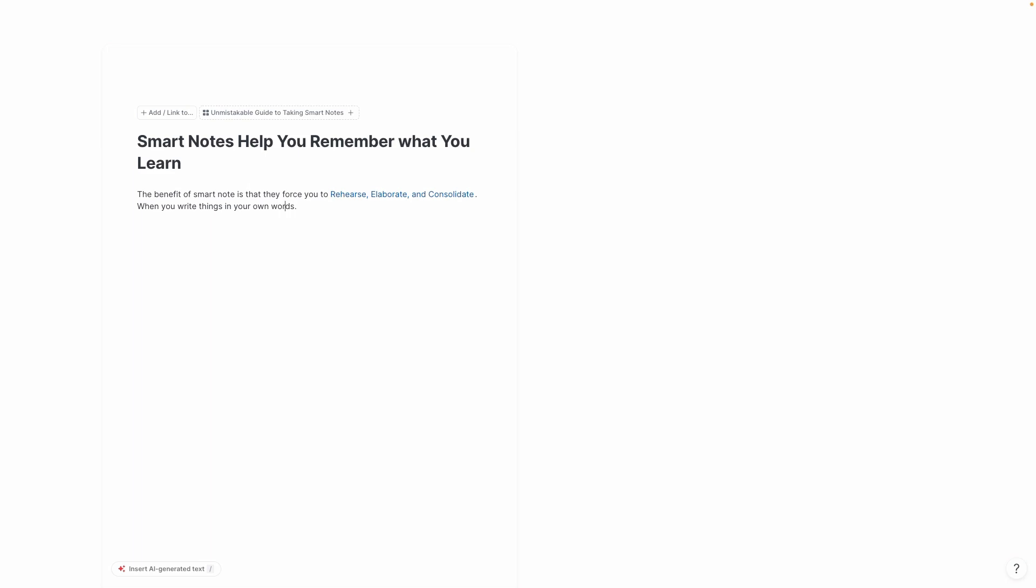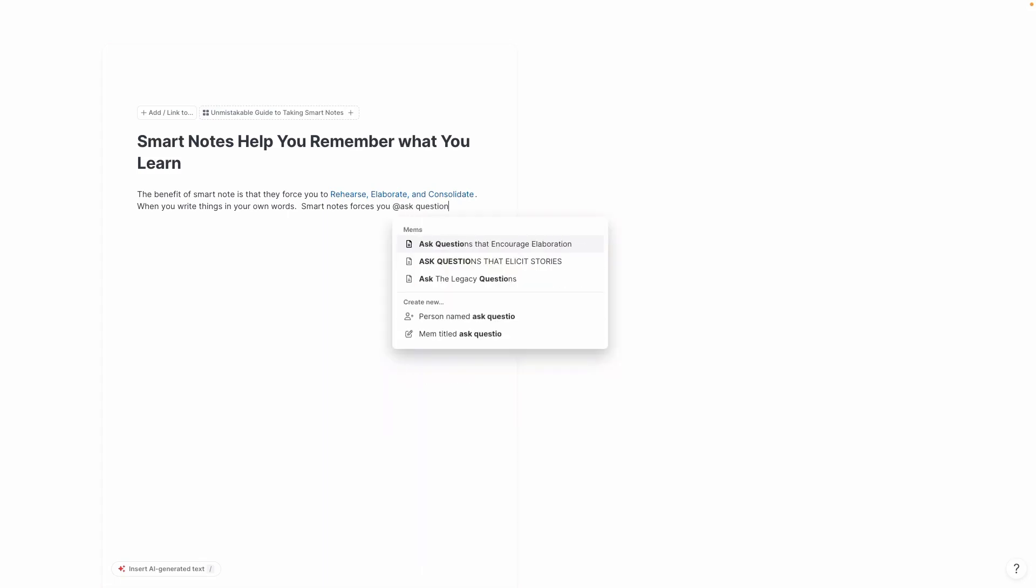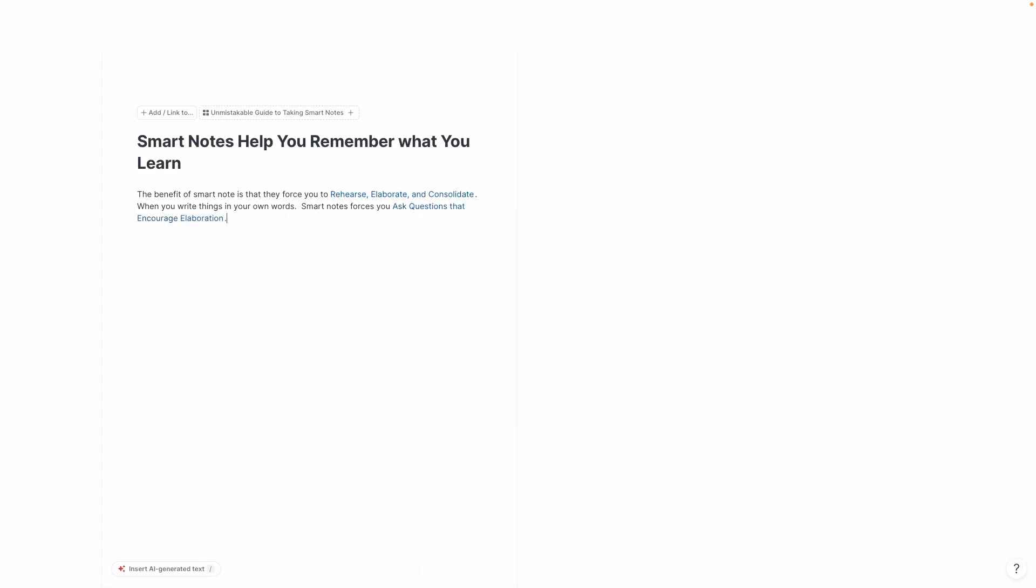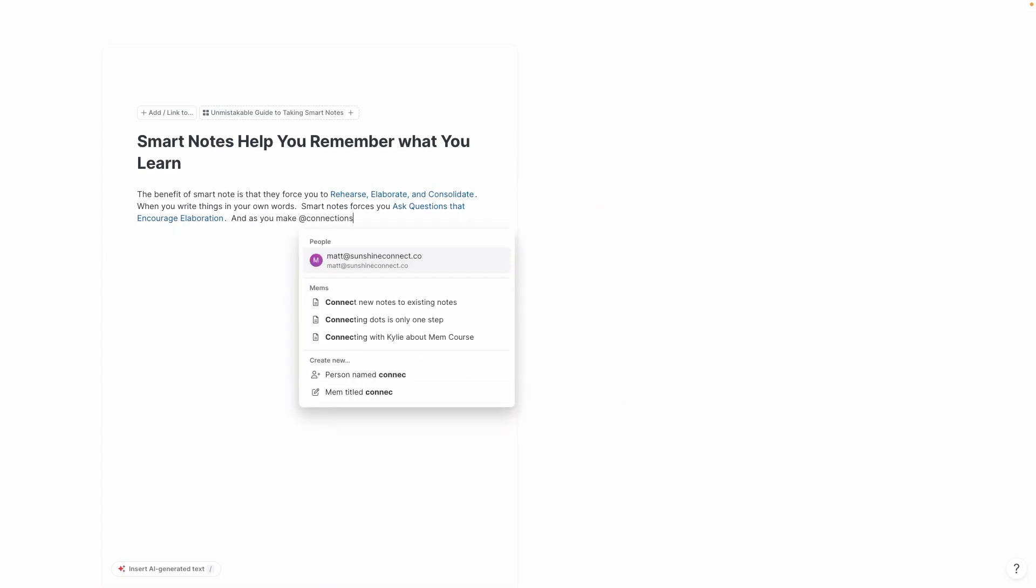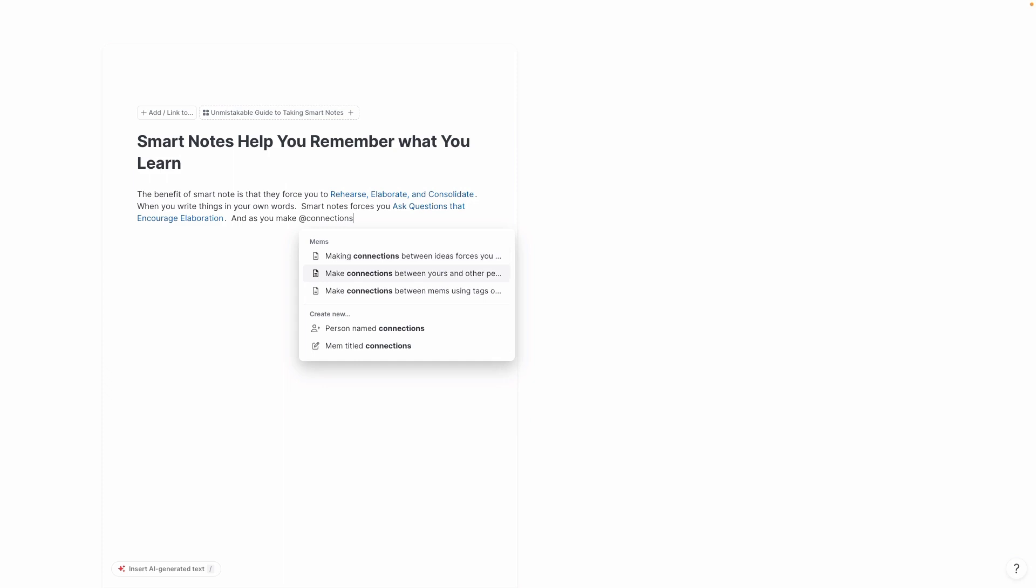And then in addition to this, smart notes force you to ask questions that infer elaboration. And as you make connections between your ideas and other people's ideas, what ends up happening is that you consolidate all that information.